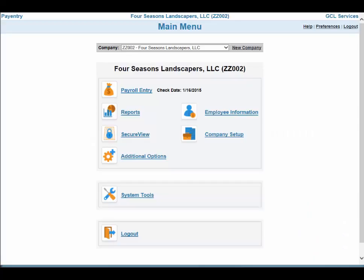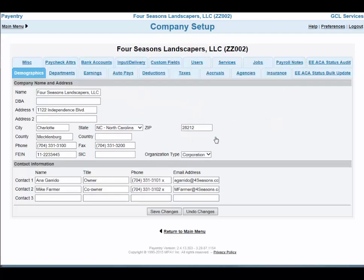To access the audit utility from Pay Entry's main menu, select Company Setup. From the Company Setup menu, select the tab EE ACA Status Audit.